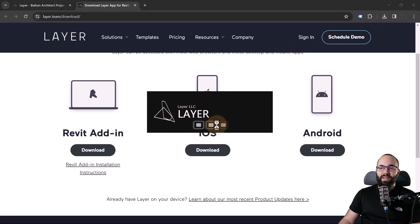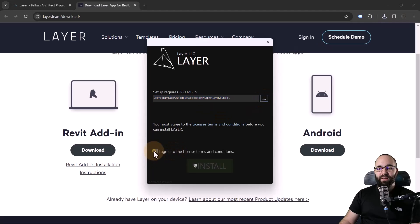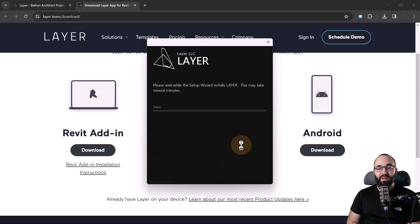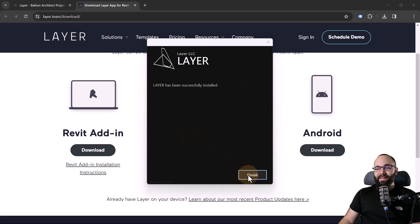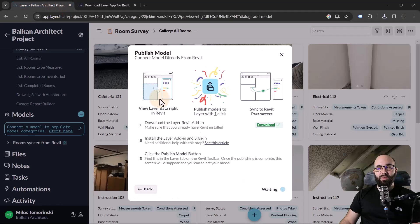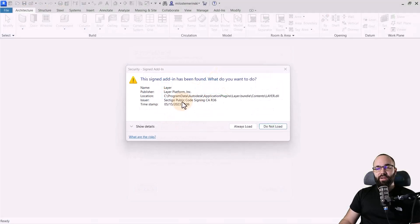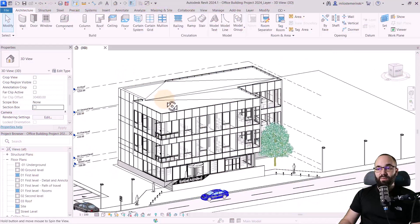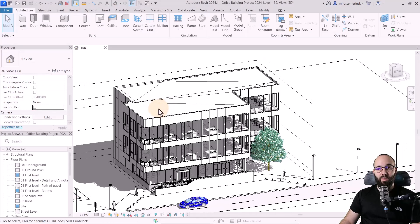I've started the installation — it's very simple and straightforward, just like installing anything else. You pick where you want it installed, check what needs to be checked, and it's done in under a minute. Now I'm going to start up Revit. On the first startup, you'll get a menu — just check 'always load' and Revit will start up. I've opened up this project in Revit and we'll go to the Layer tab, which appears right here in the ribbon.